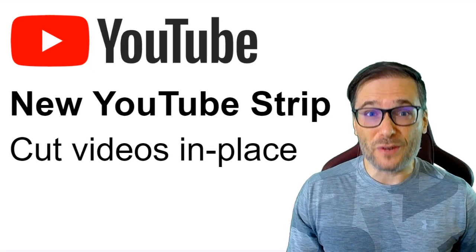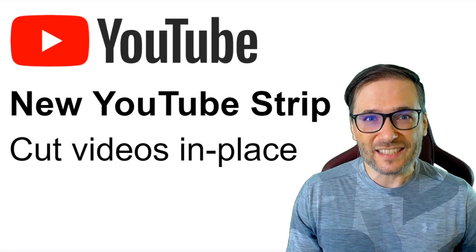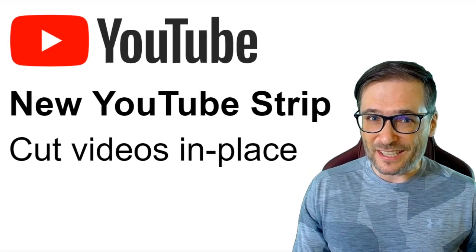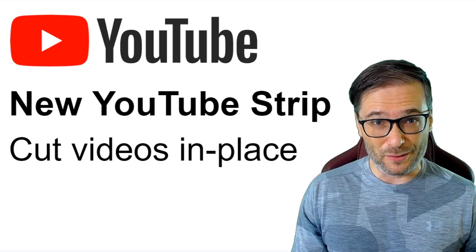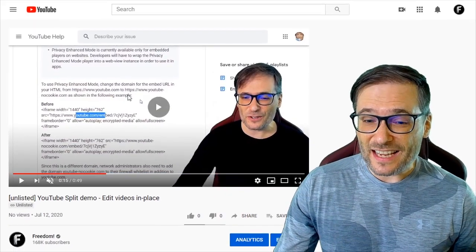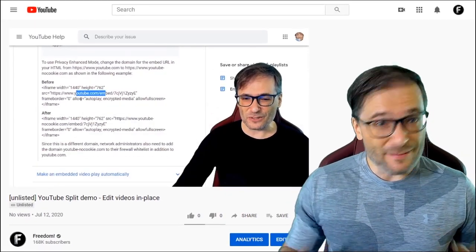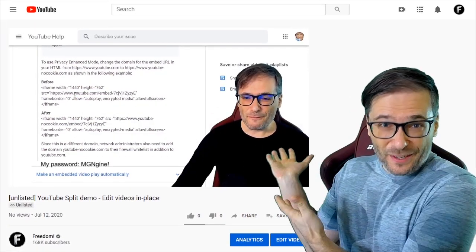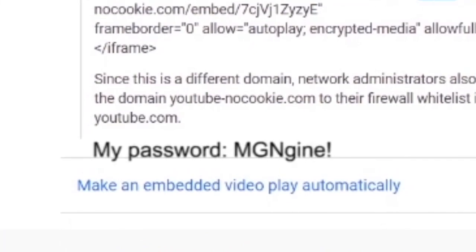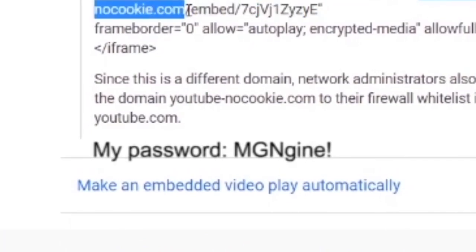The new YouTube strip lets you cut clips out of your videos in place without re-uploading them — useful when you make mistakes like leaving your password in the video without noticing it during editing.